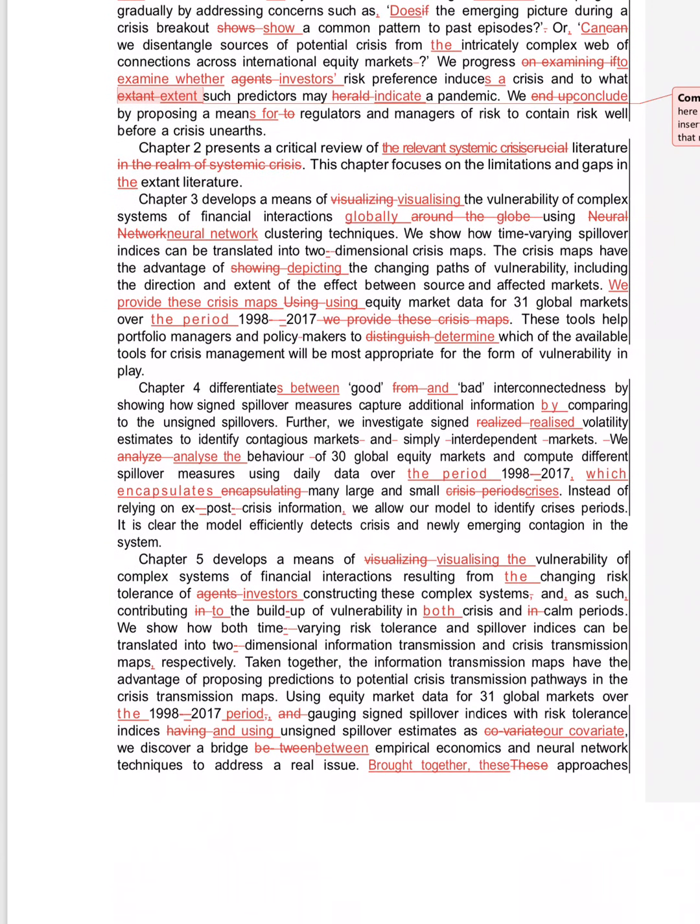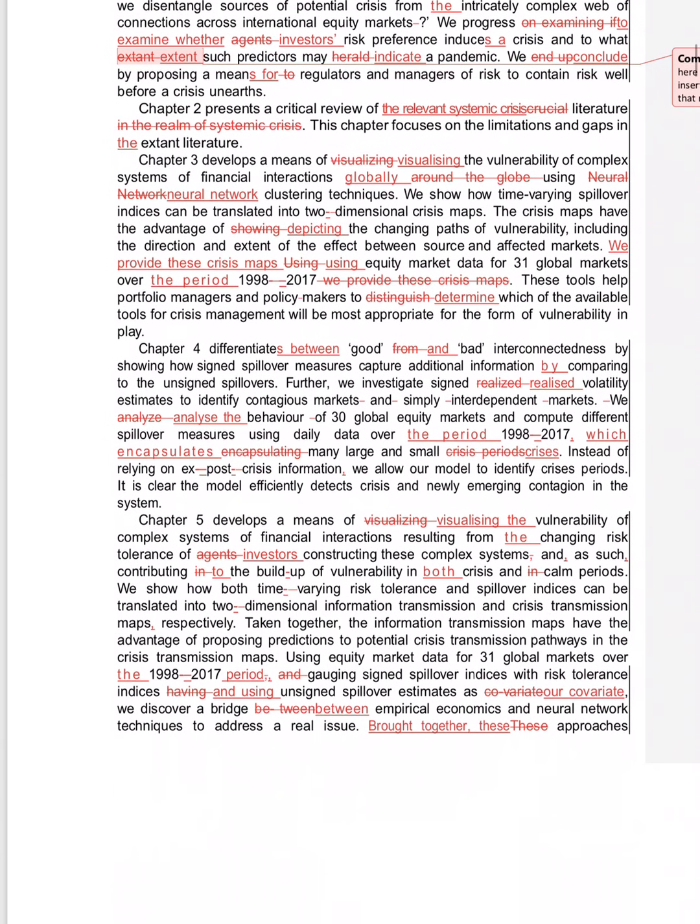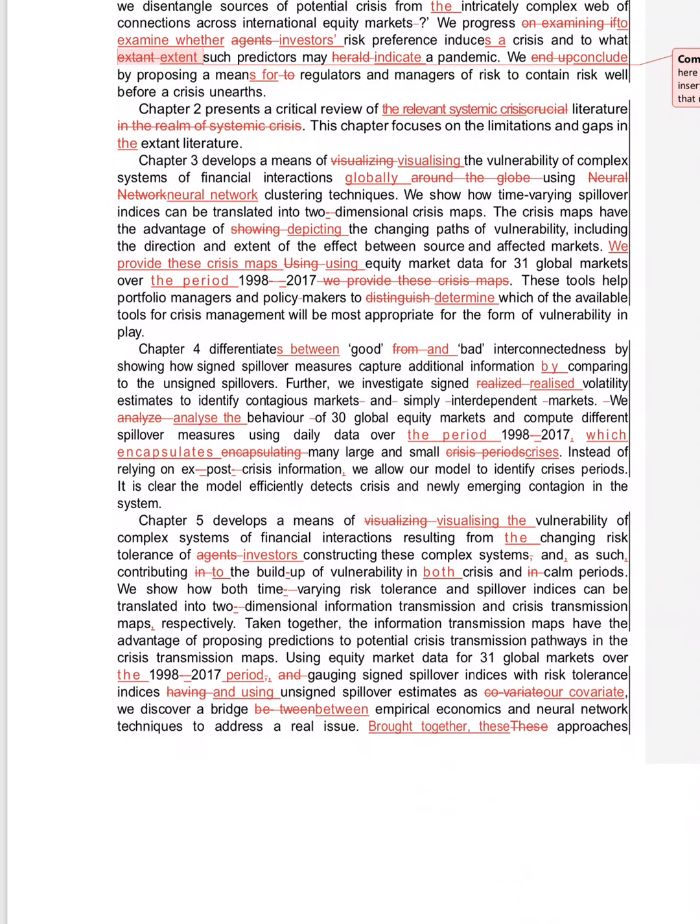Chapter 5 develops a means of—means of is fine. Visualizing fine, from the—always is 'the' when we're talking about a particular chapter. And as such, this complex system, comma, and.